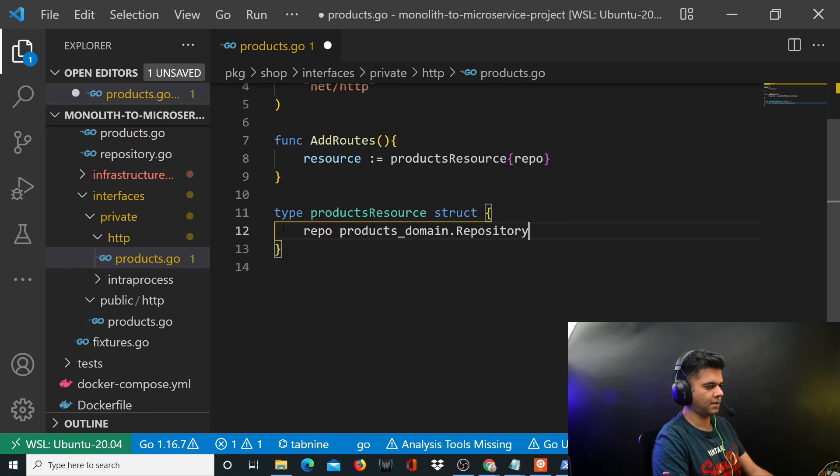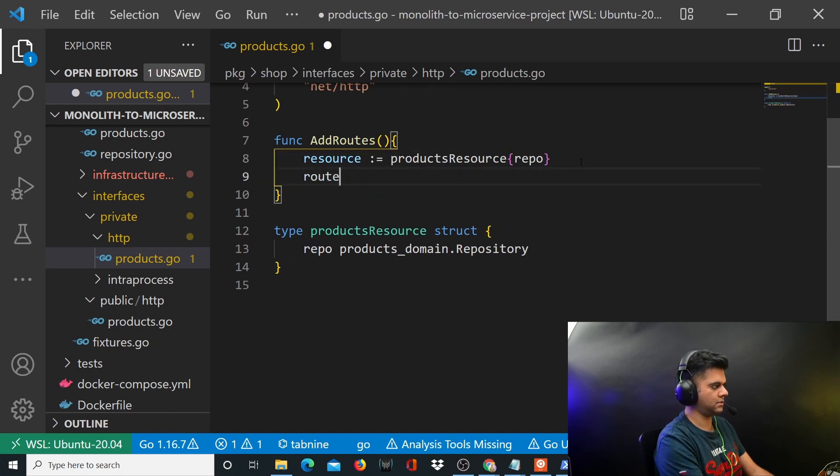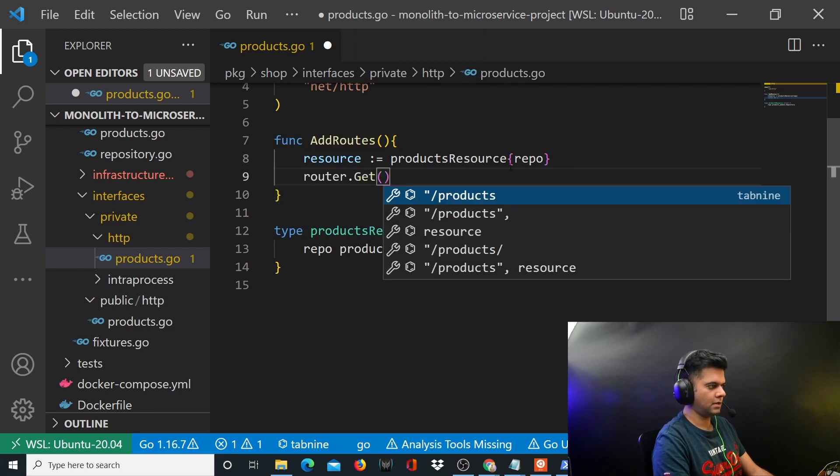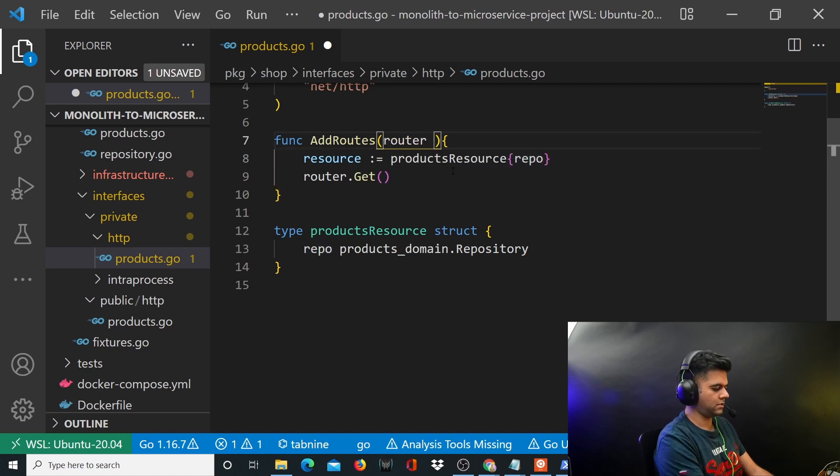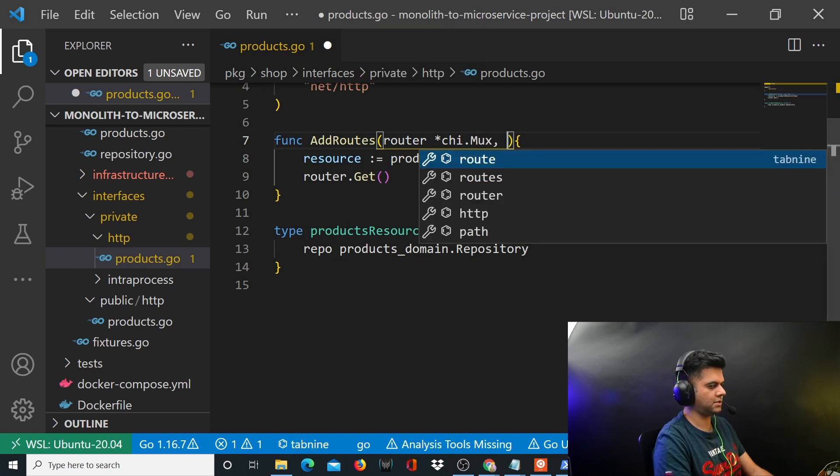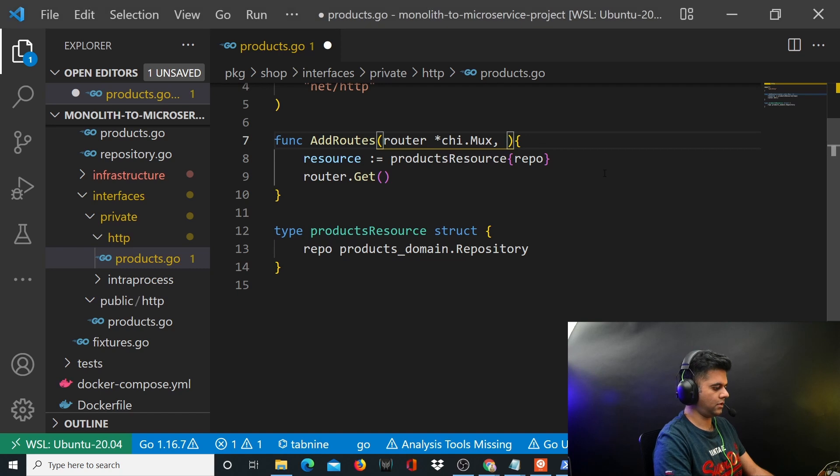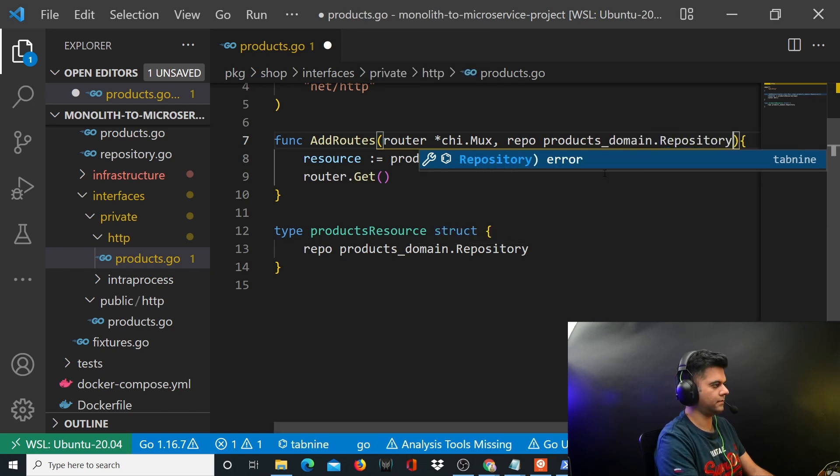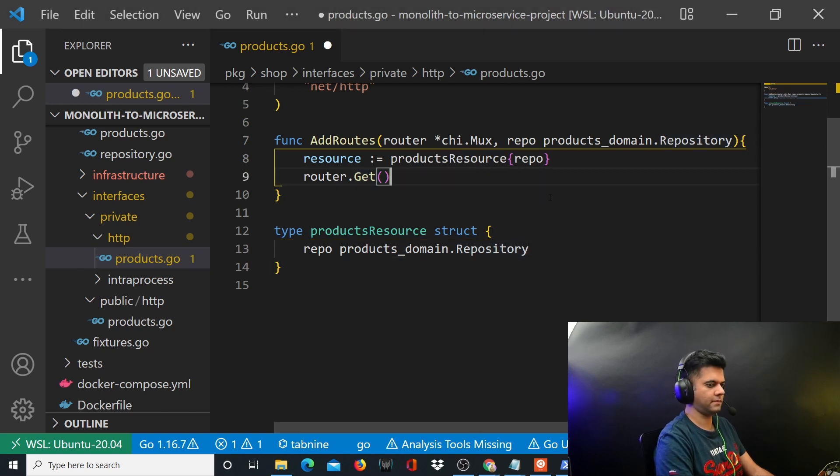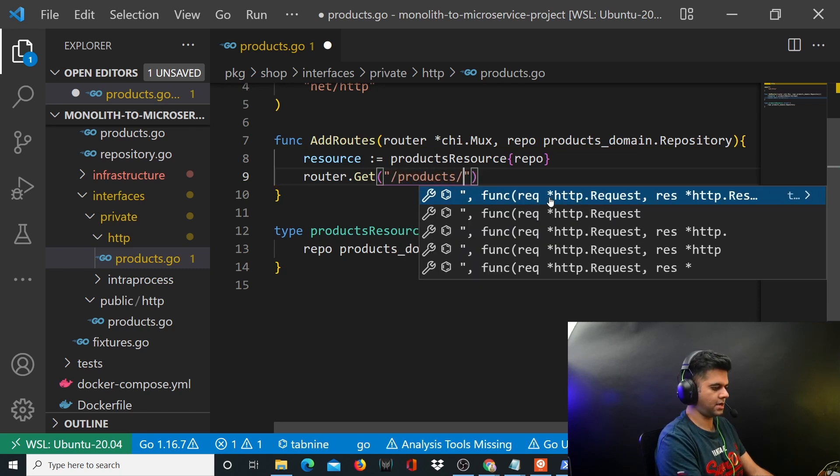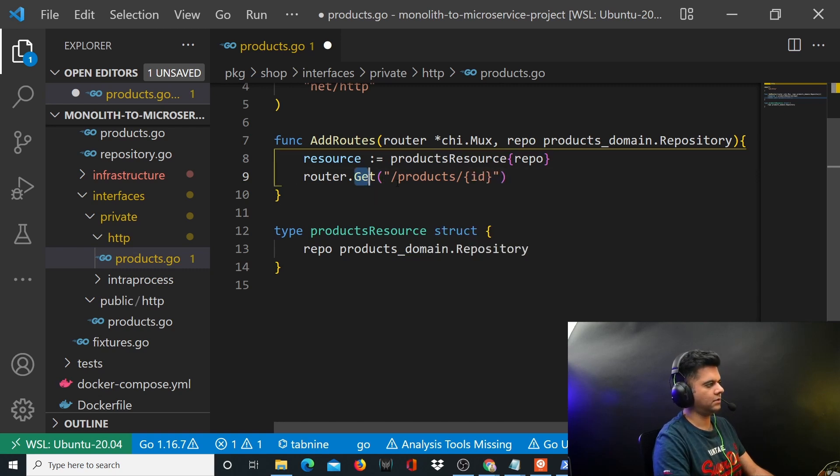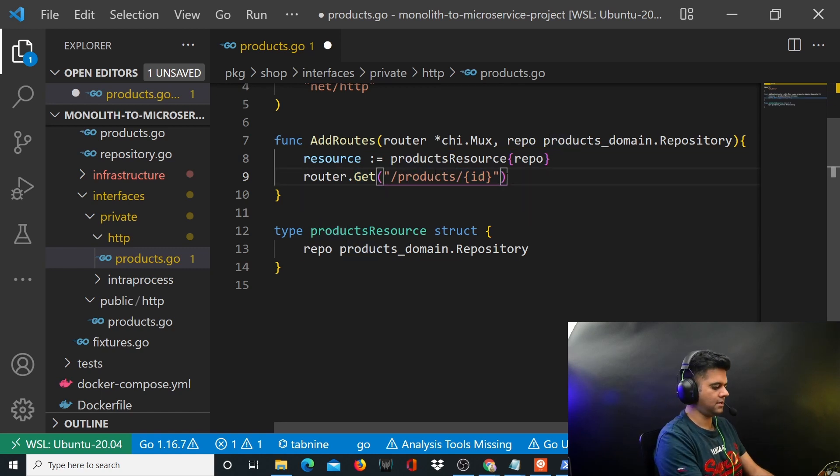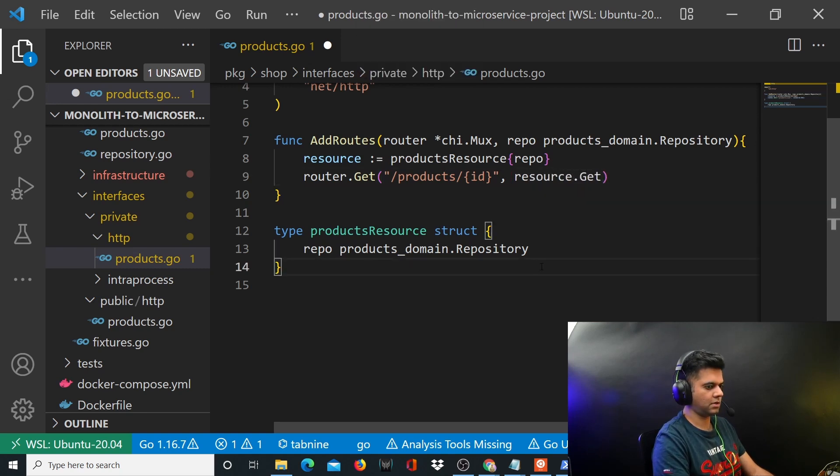Then you have an important thing here. You'll say router.Get - now router itself is not defined, so you'll have to define router here. Router is chi router - we're using chi, and repo which is products_domain.Repository. The route is /products/{id}, so you're defining a GET route. You have products/{id} - what does that mean? That means this is a route for getting products by ID, and we'll be calling resource.get function.